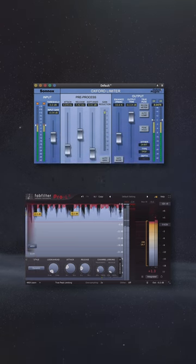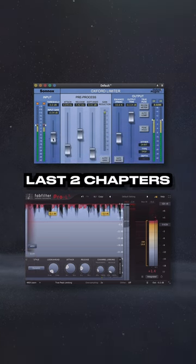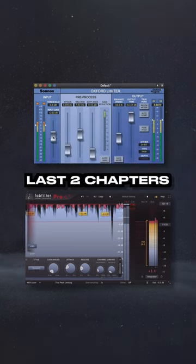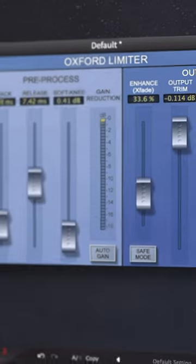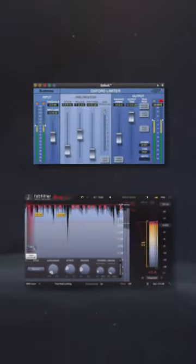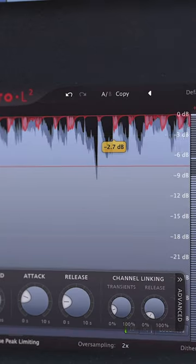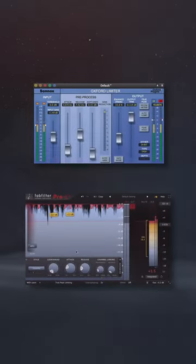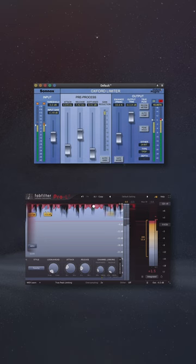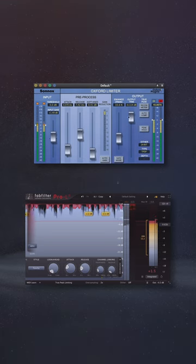Limiter Stage One. For the last two chapters, I'm going to break up my limiting into two stages. This way I can combine different limiting algorithms to shape the sound, and no one limiter is having to work too hard.